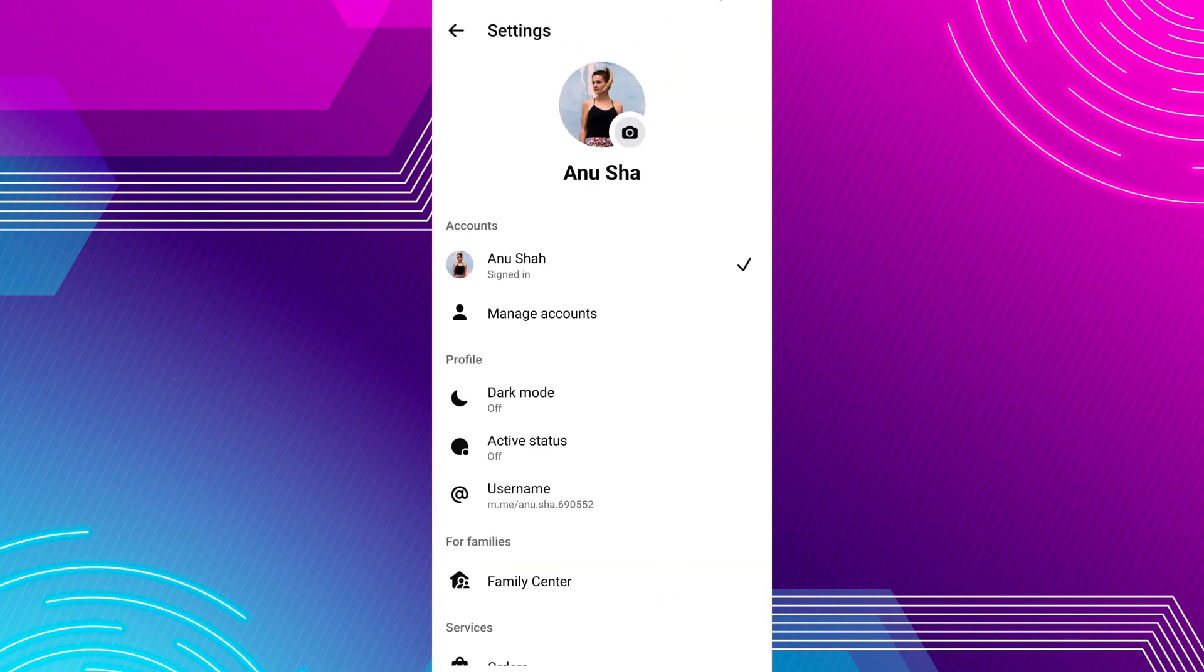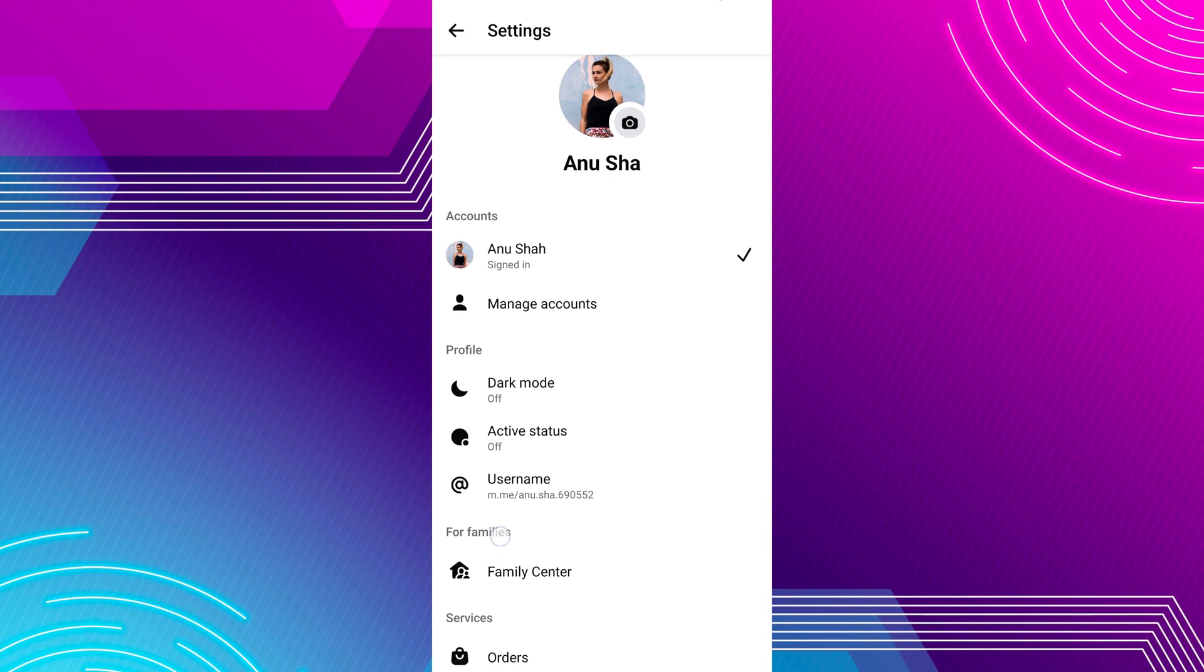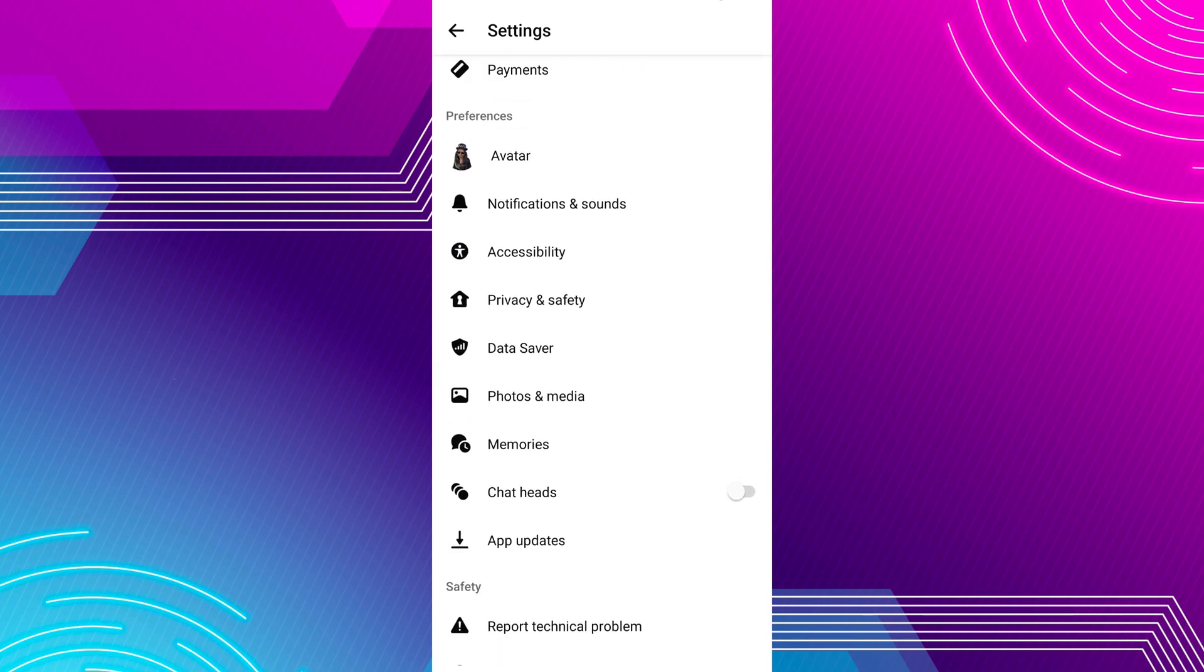Now, a new screen appears with various settings options. Scroll down to the Preferences section and tap on Notifications and Sounds.